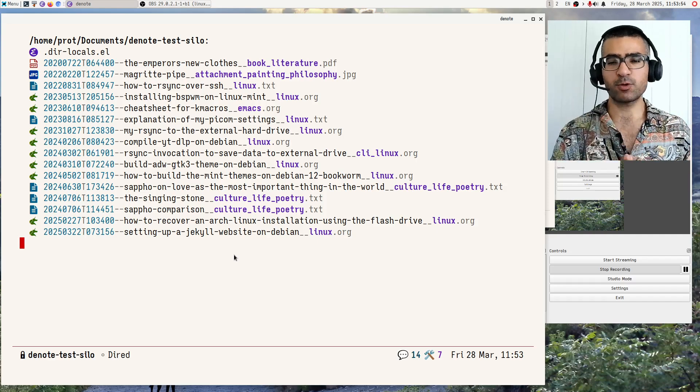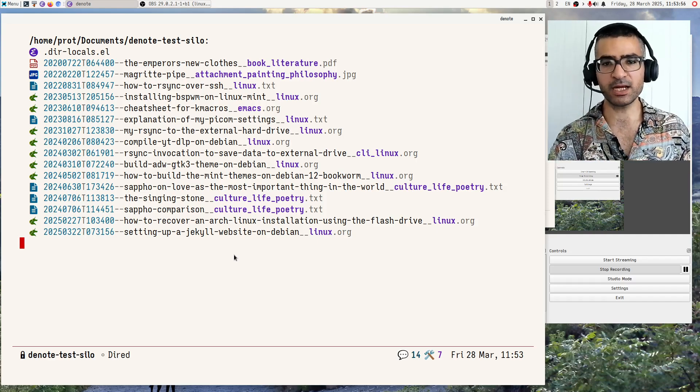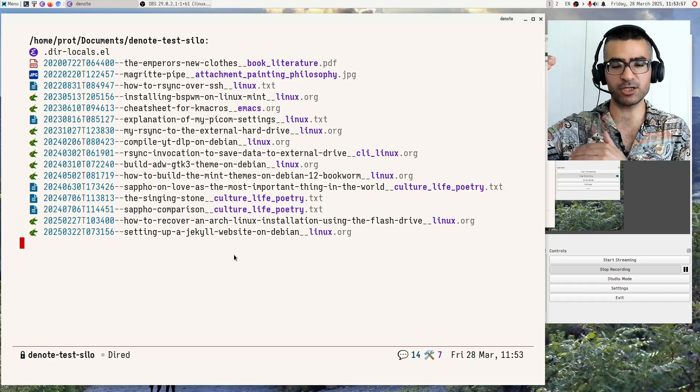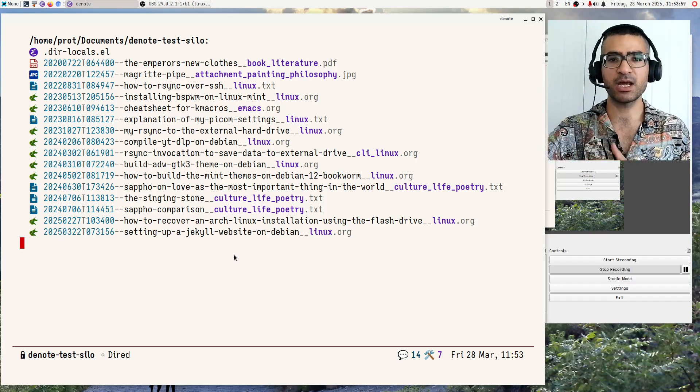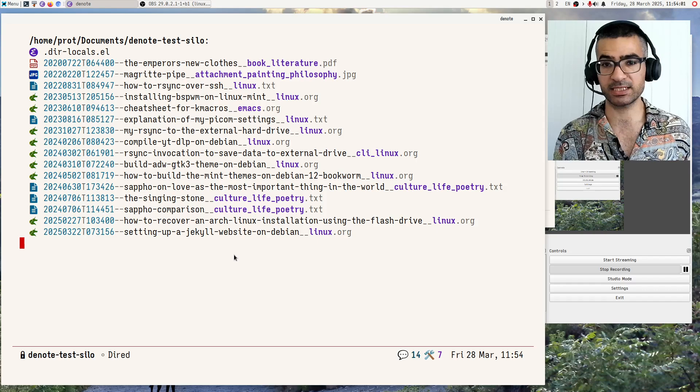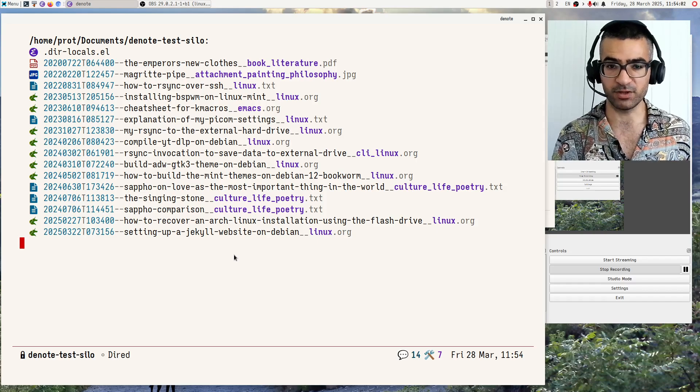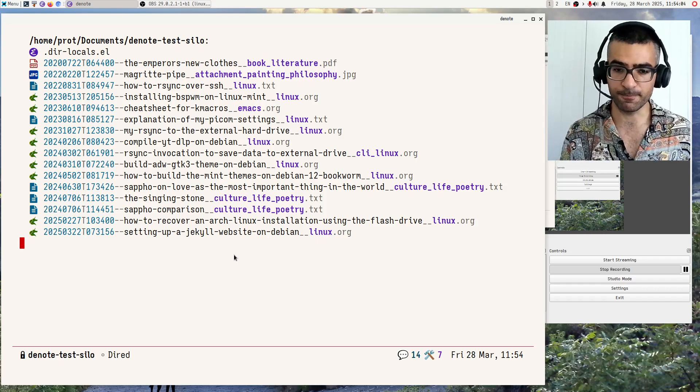Whereas with the query links you perform a search, and the search results, if there are any matches, are displayed in a separate buffer, which we will see here.